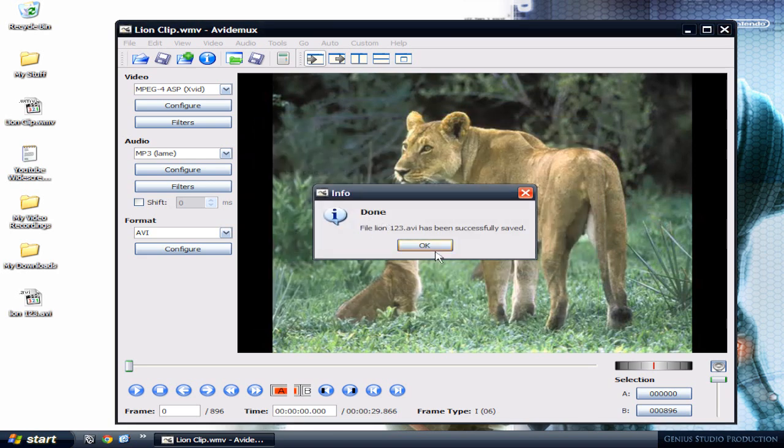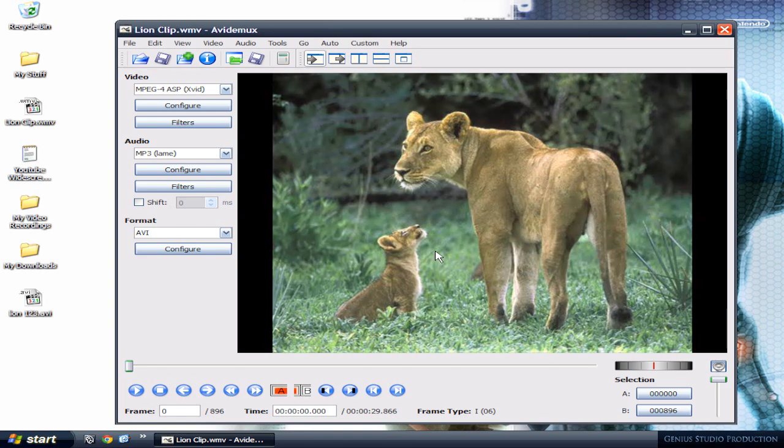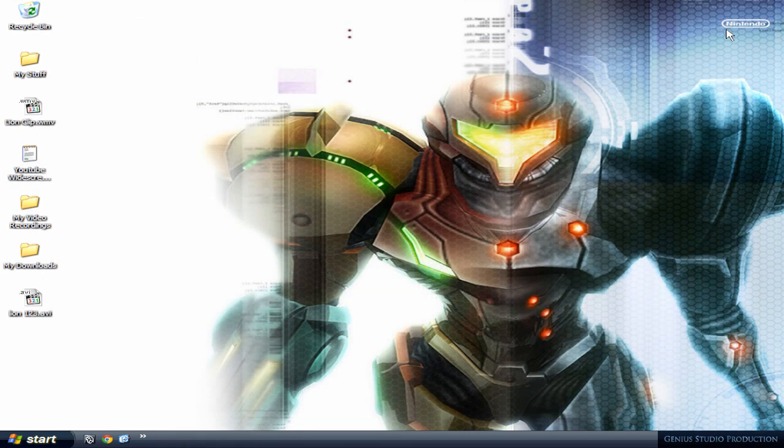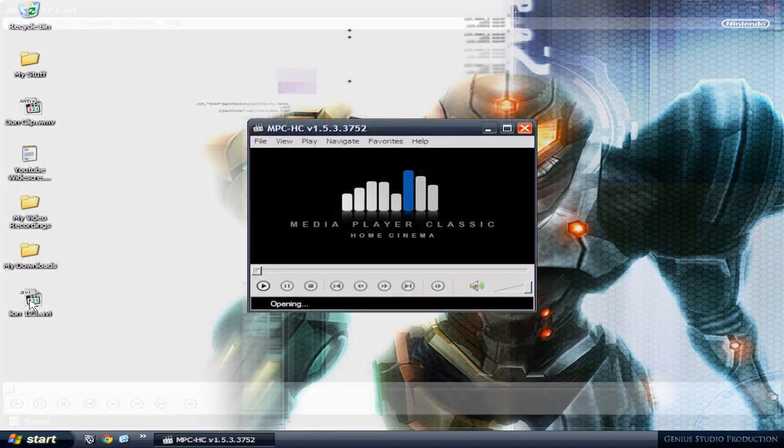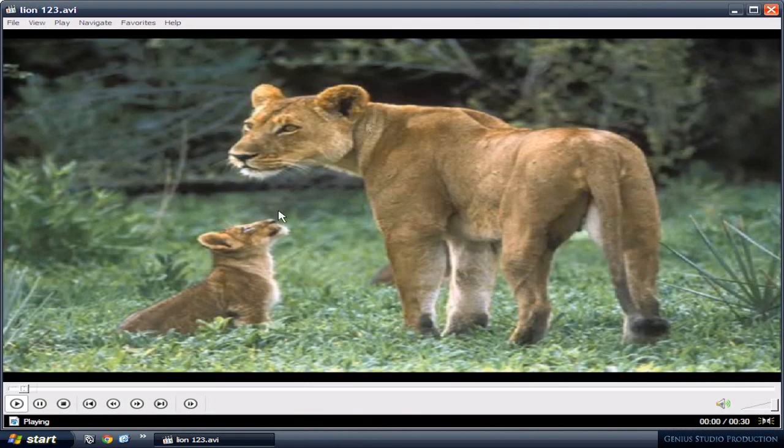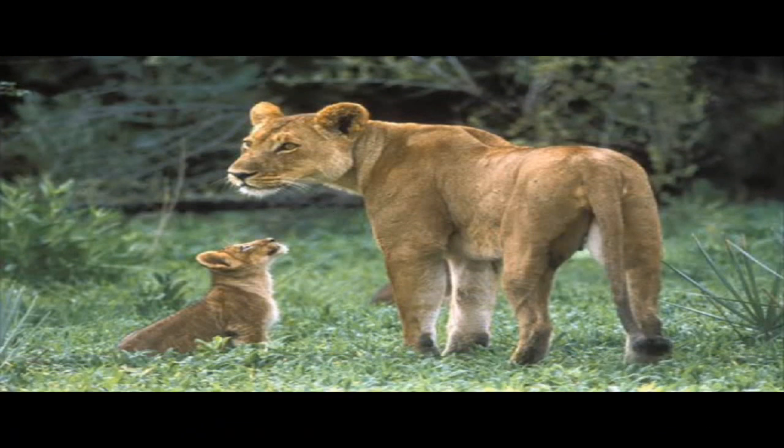Okay, I'm gonna close this program and open my file. And there you go, widescreen. I'm gonna put it on full screen. And that's about it.